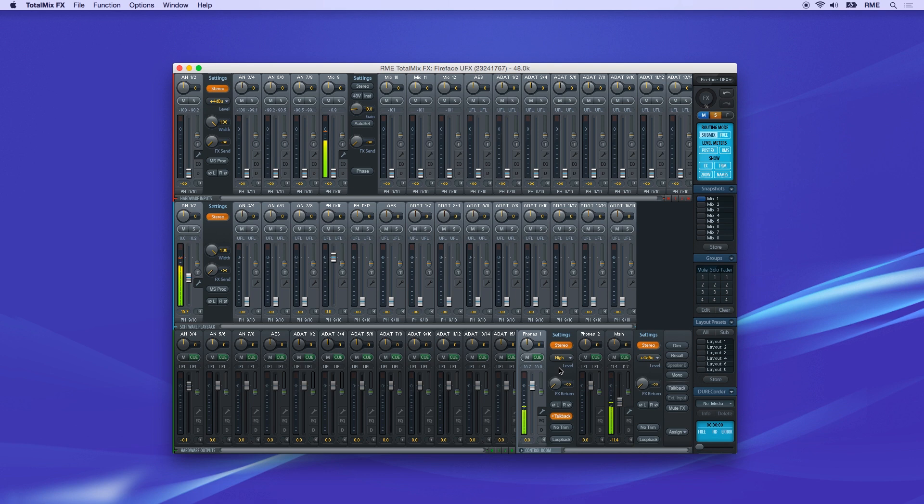If you want the Q to send the audio to a phones mix instead, you can set this up with the assign button in the control room.